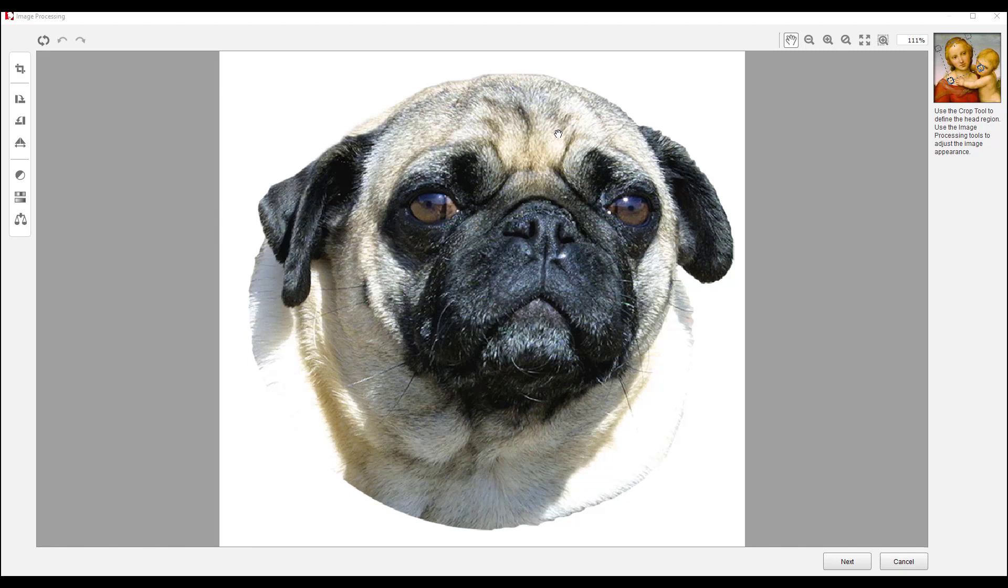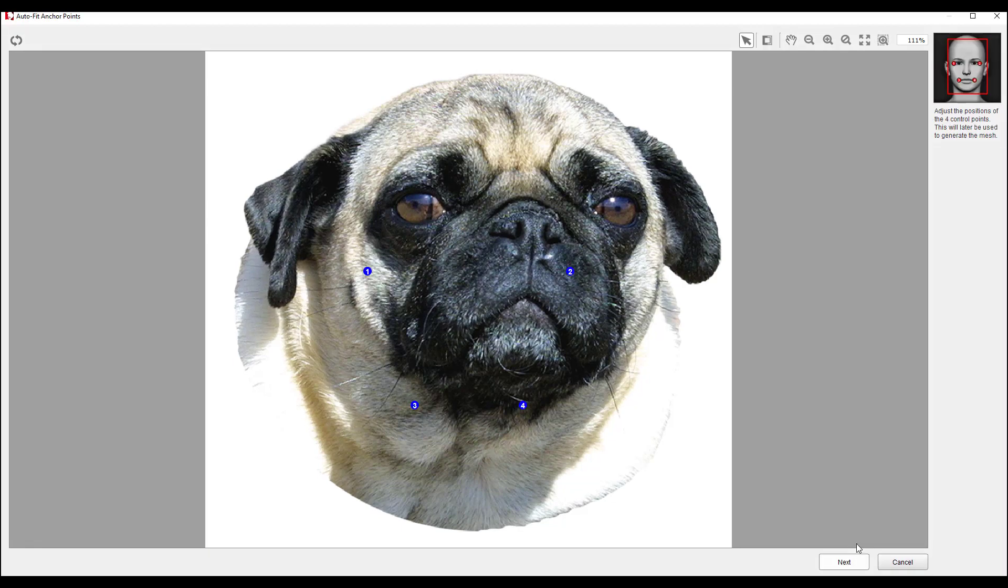Okay, we have Crazy Talk Animator opened, and we have inserted the animal head that we want to animate. The first screen that you get is a screen that allows you to crop the animal that you'll be working on. I've already done that.